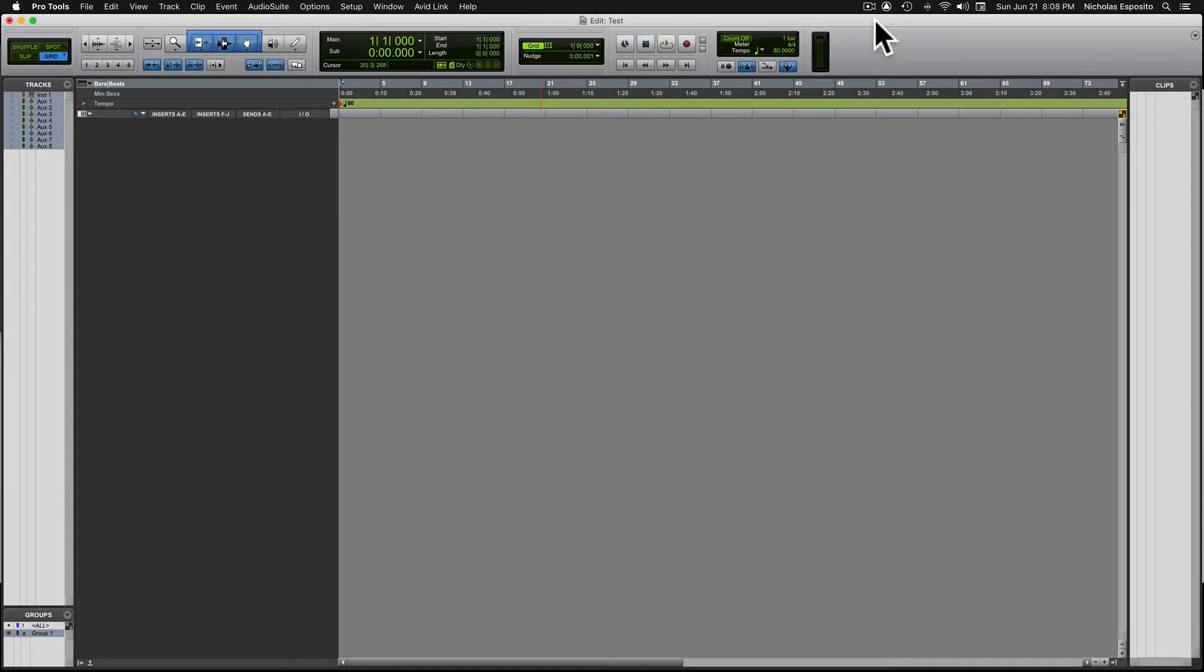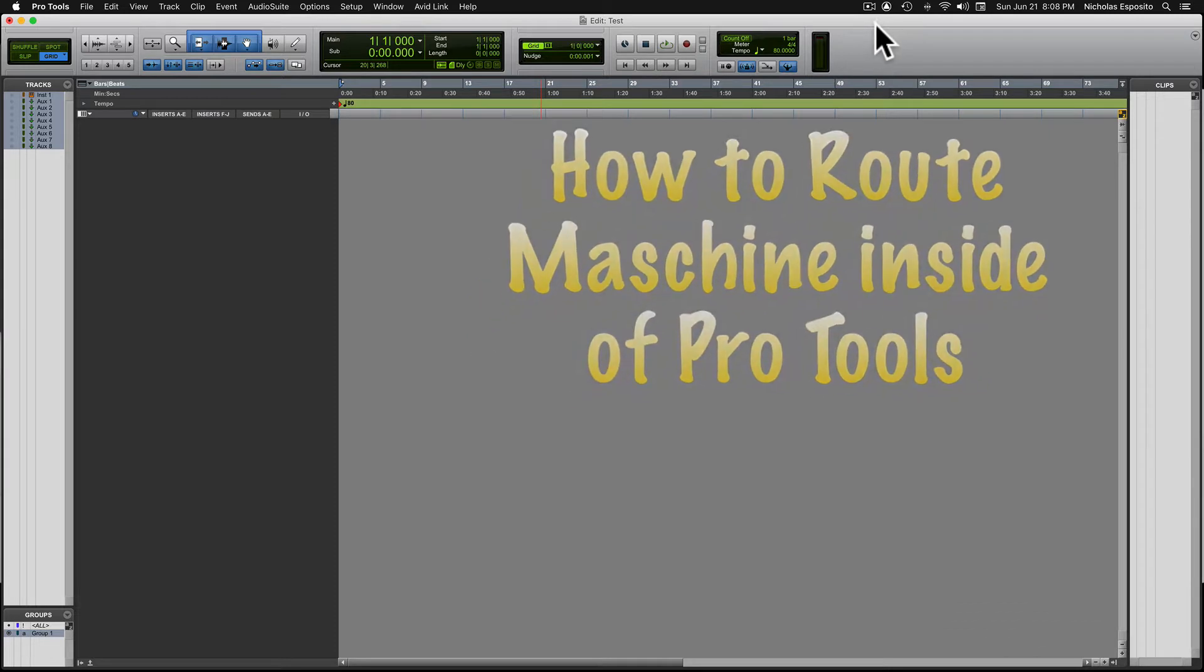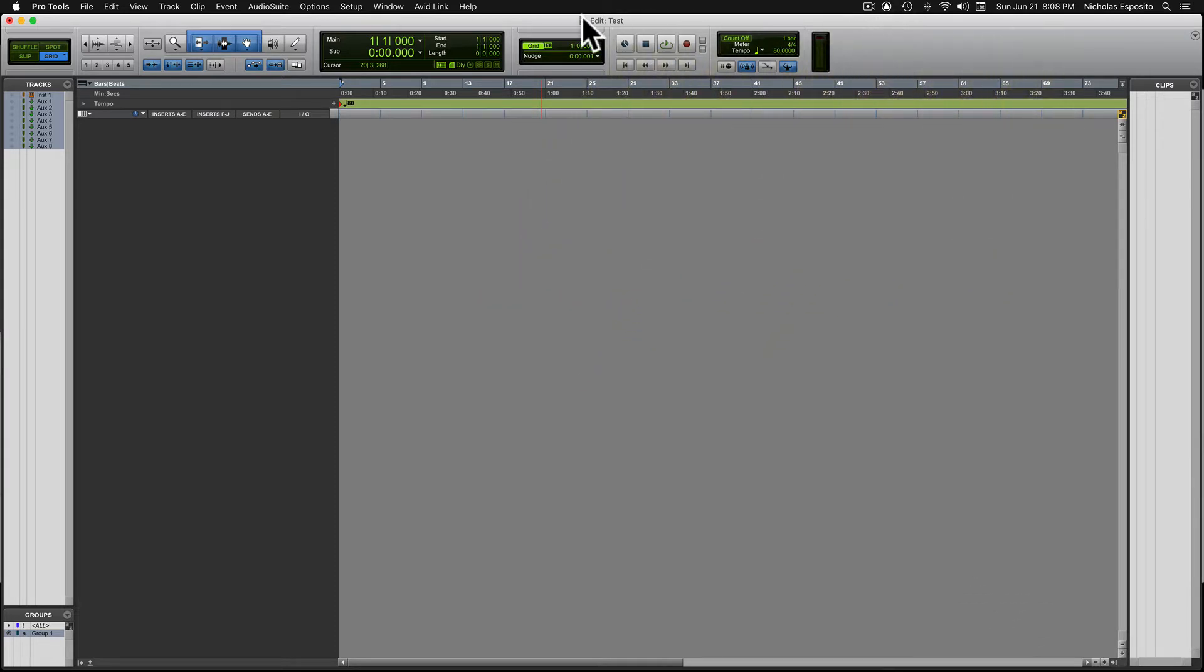What's up, it's Random Knocks, got another tutorial for you. We're gonna route Machine in Pro Tools. Let's check it out. So the first thing you want to do is open a blank session inside of Pro Tools.